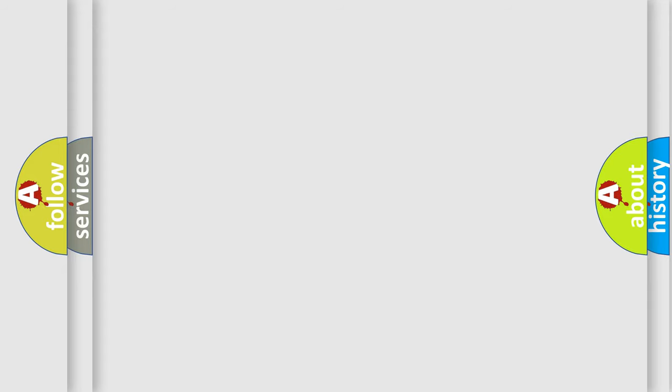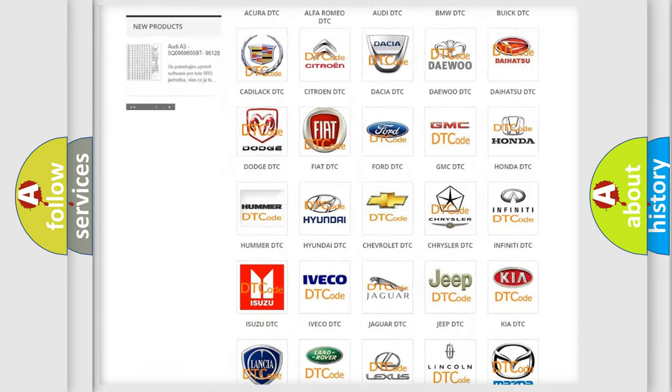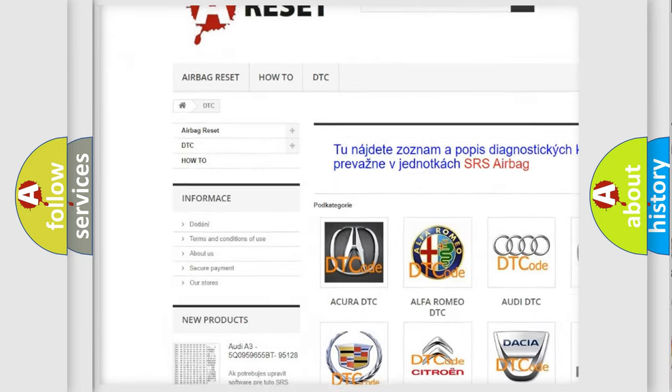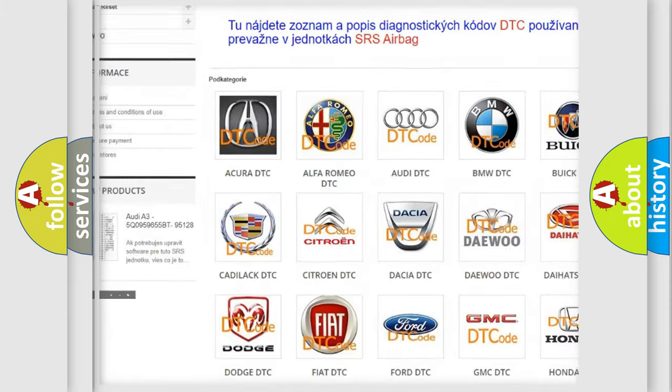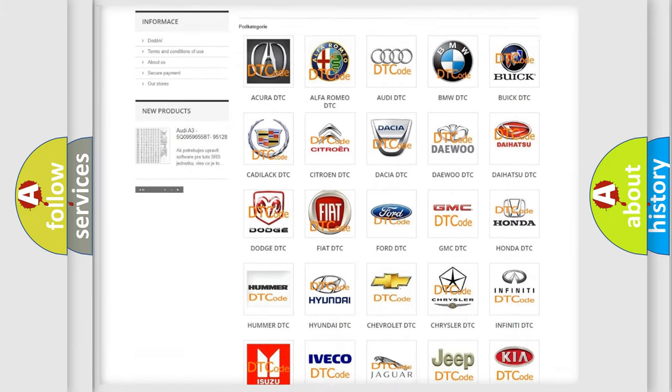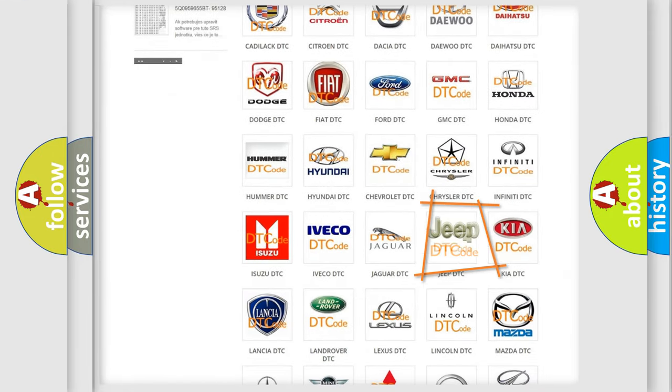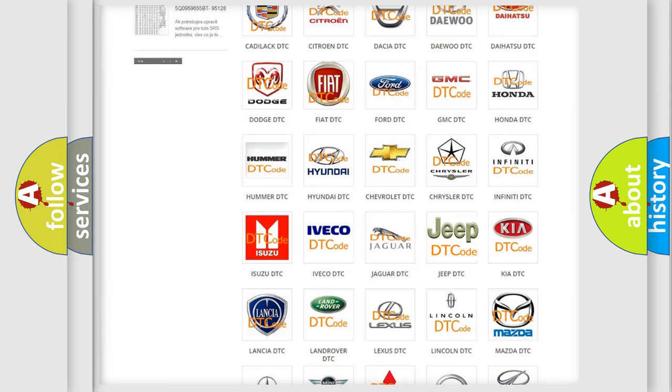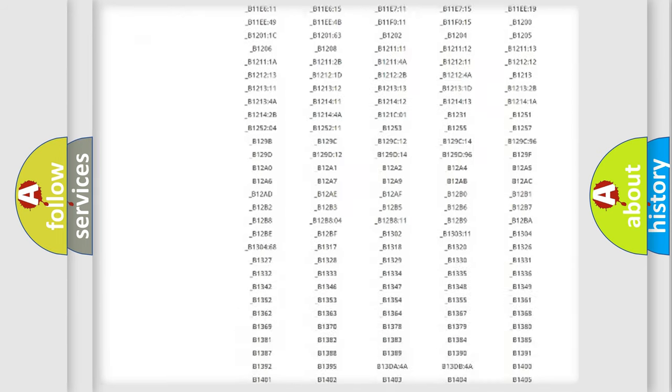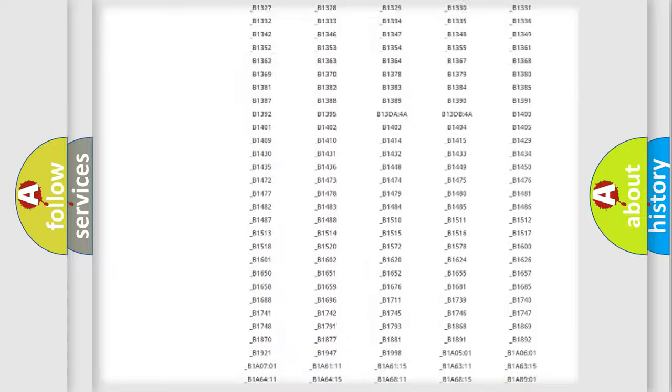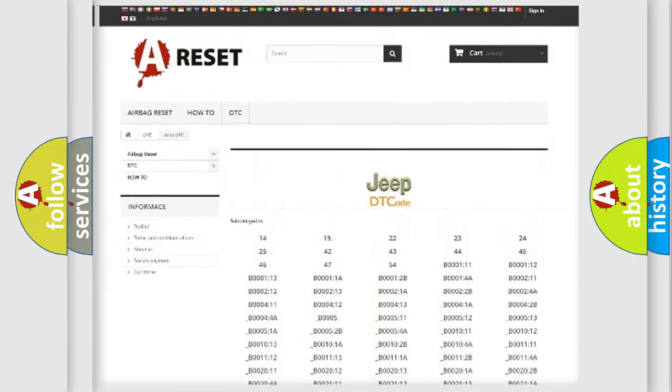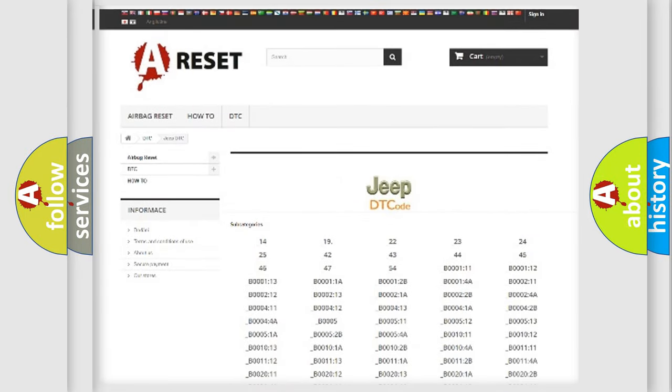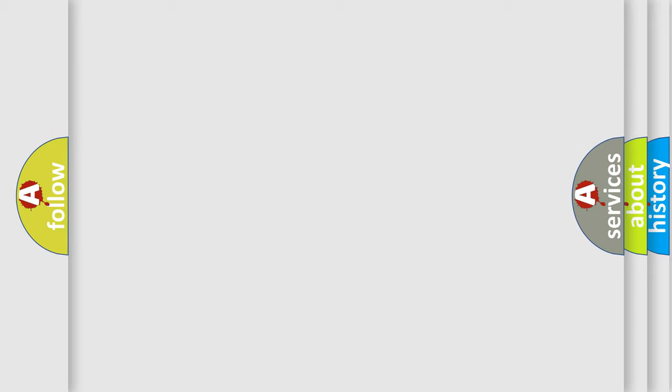Our website airbagreset.sk produces useful videos for you. You do not have to go through the OBD-2 protocol anymore to know how to troubleshoot any car breakdown. You will find all the diagnostic codes that can be diagnosed in Jeep vehicles, and many other useful things. The following demonstration will help you look into the world of software for car control units.